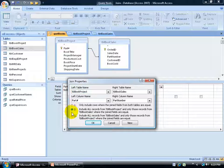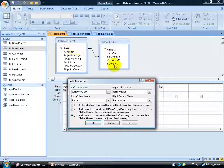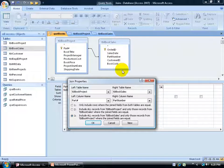Next we have the outer joins — options two and three — meaning you include all records from one table and only those that relate from the other table. If I choose three, it means to include all records from the second table and only those that relate to the first table. So for example, if I have ten records with ten different part numbers, and the only one sold was part number one, it'll pull all records from one table and then only the one related record from the other.